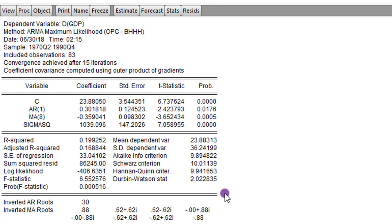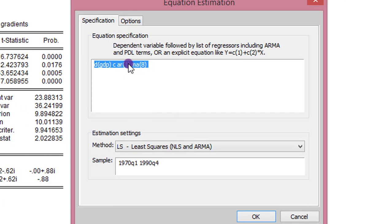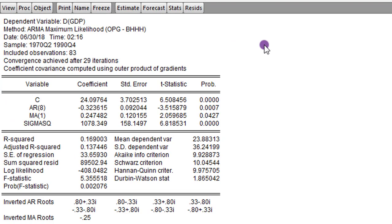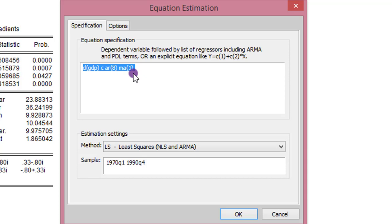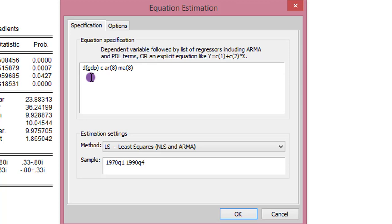Let's estimate the other two tentative models. We go back to Estimate. The next model is ARIMA 811, so I change the AR lags from 1 to 8 and the MA from 8 to 1. I click OK and here are the results for ARIMA 811. The last model is ARIMA 818 — we click Estimate and modify MA from 1 lag to 8 lags. Here is the ARIMA 818 structure. We click OK.